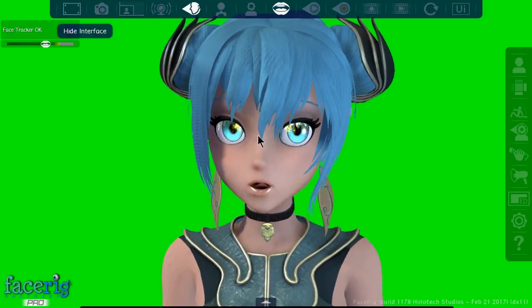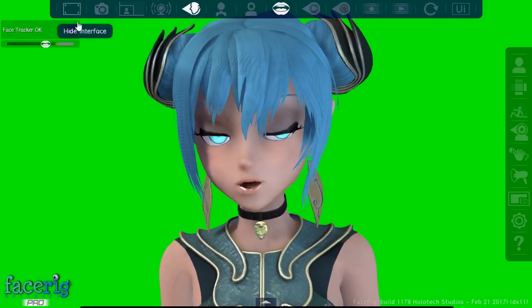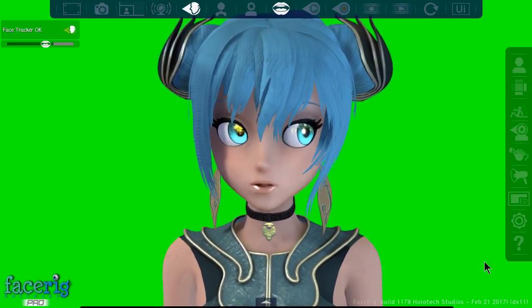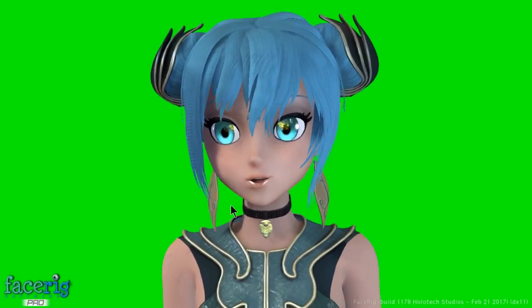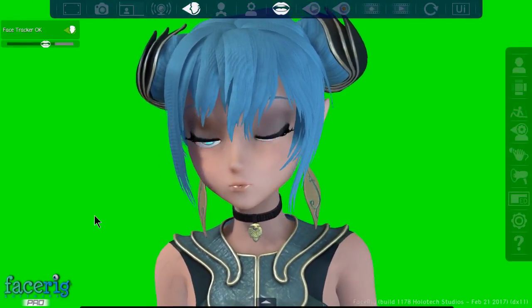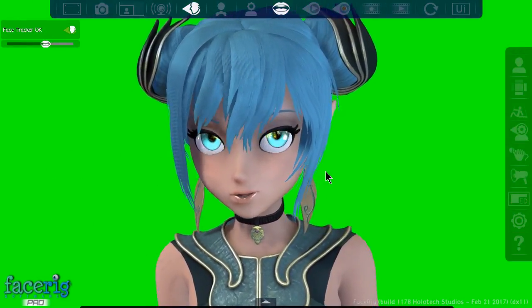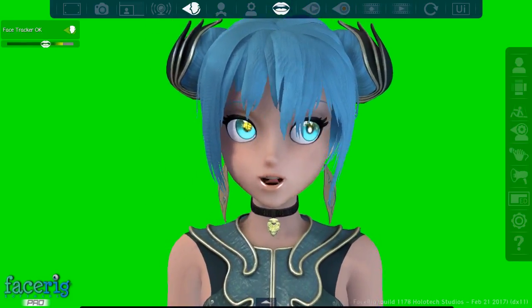One thing you're probably going to want to do is hide the interface, because this interface will show up in your video. If you click here, you can basically have nothing show up. I'm not 100% sure if the FaceRig watermark can be gotten rid of, but one way or another you should be able to remove that inside the program of your choice — if nothing else, just cut it off on the side. I think it does not show up; let me check right now.